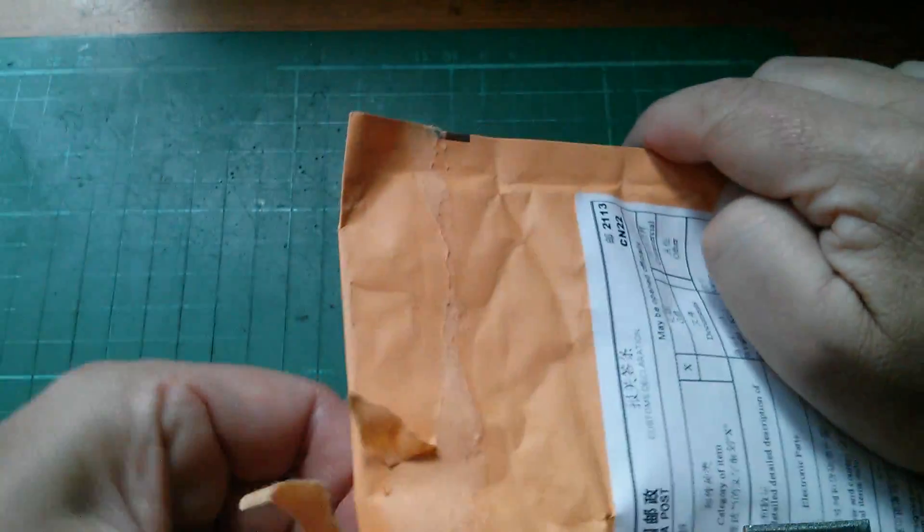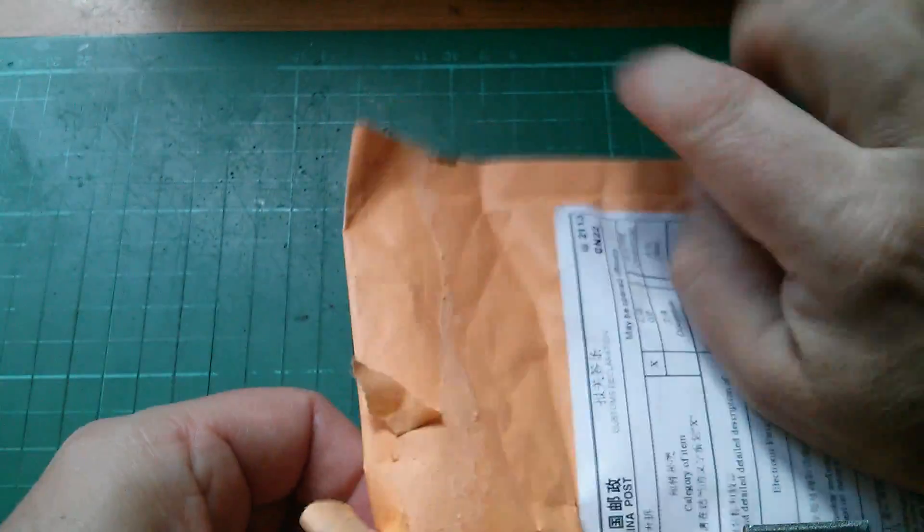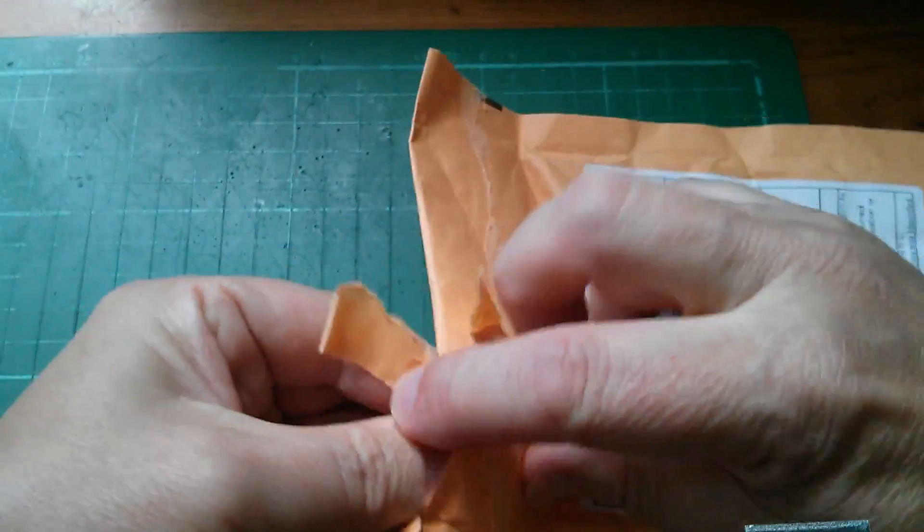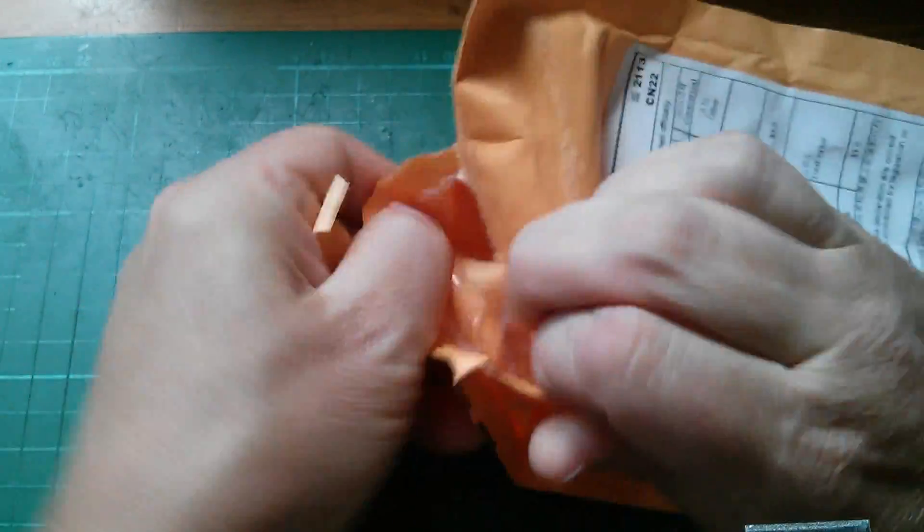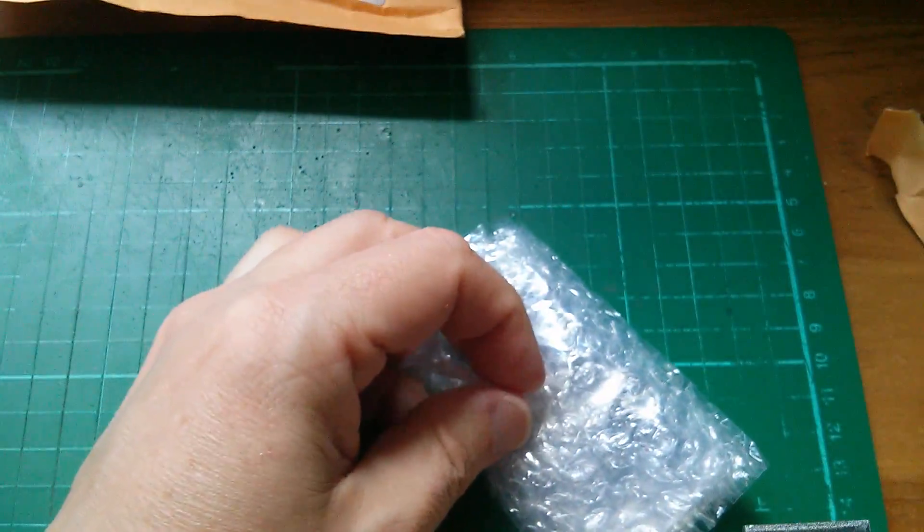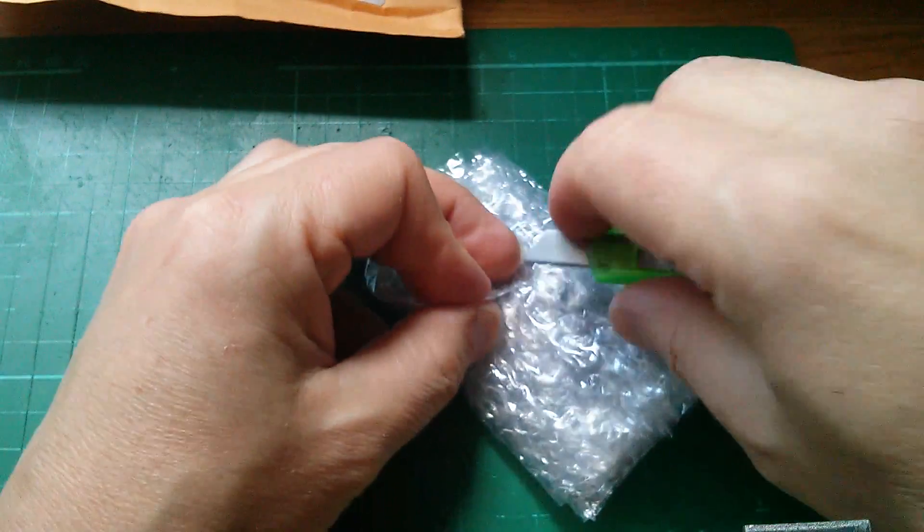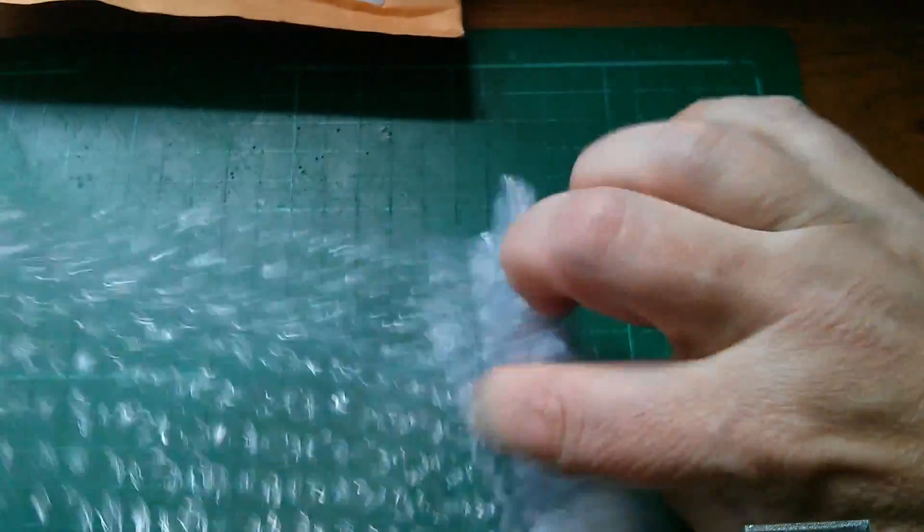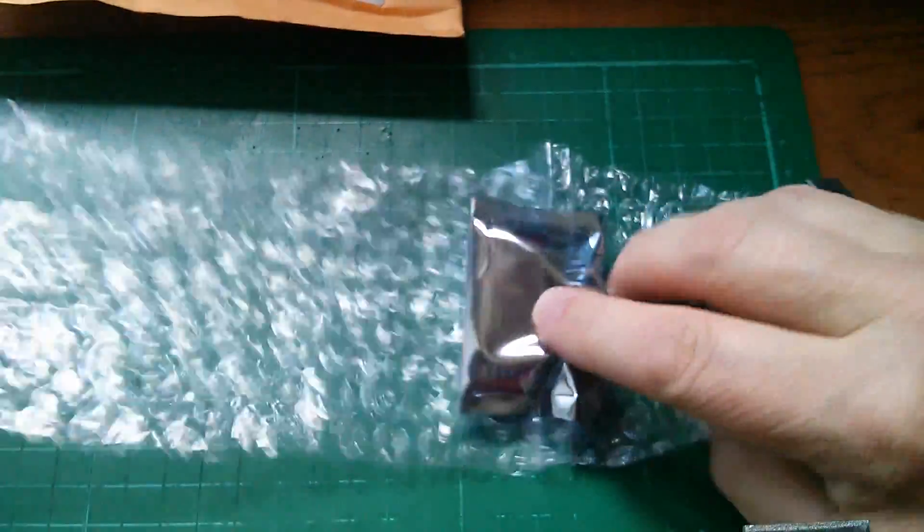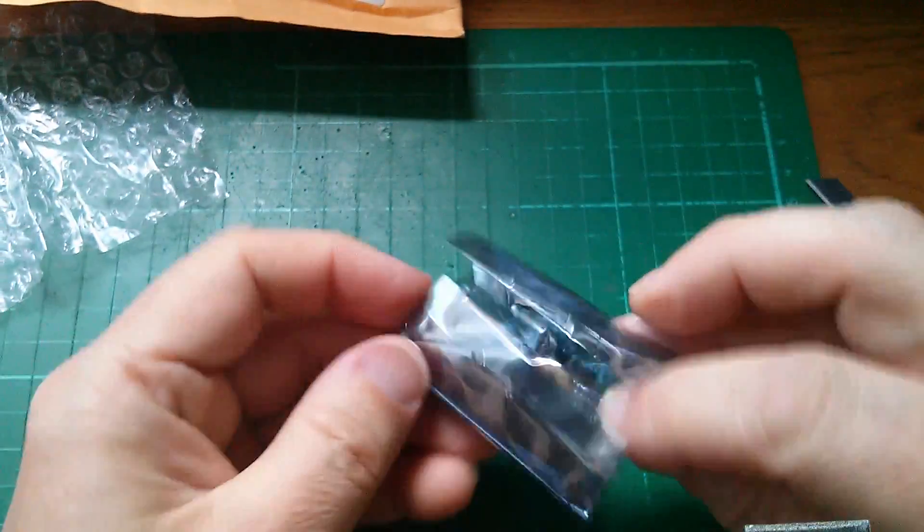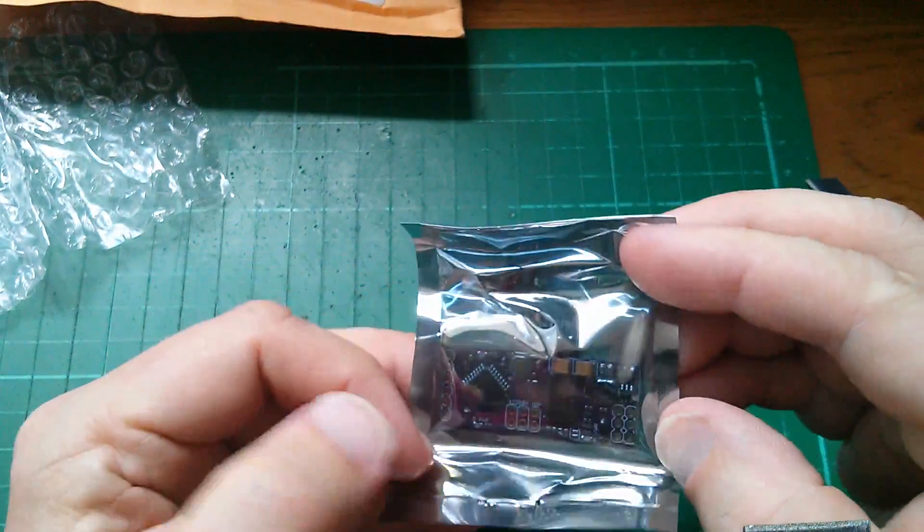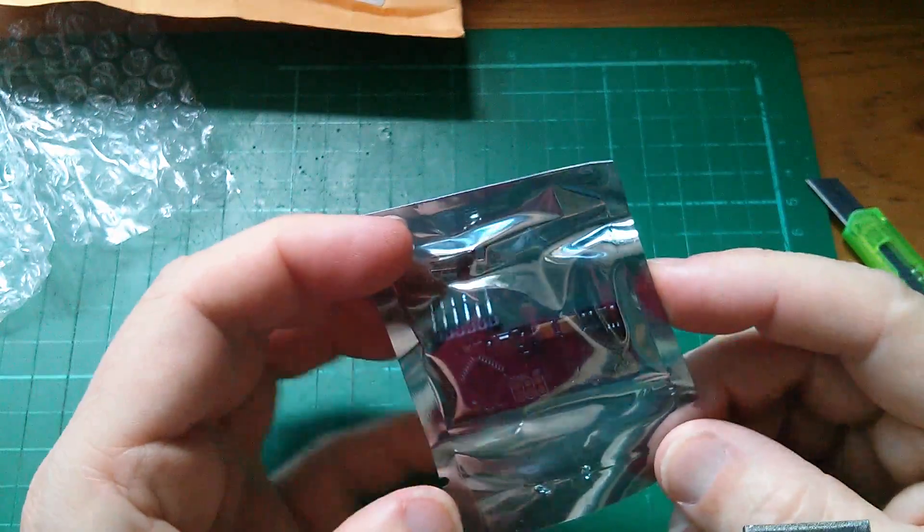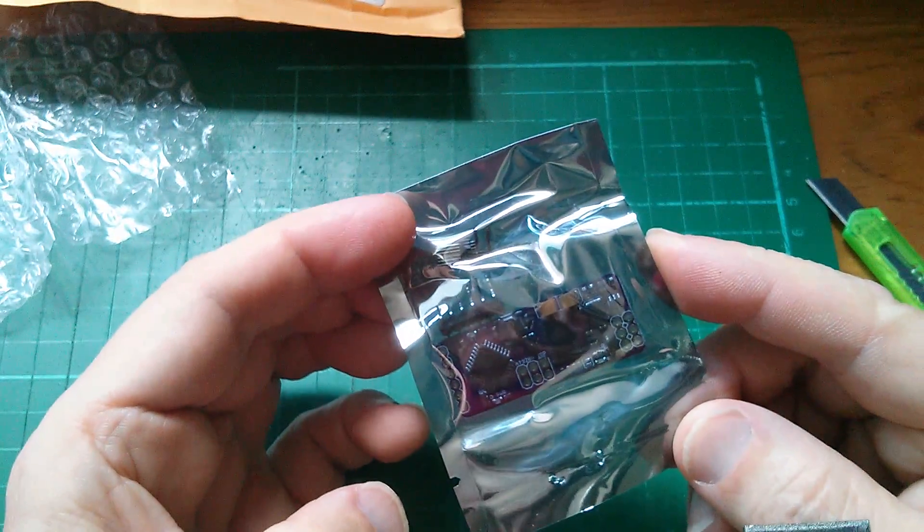So what do we have here? Can't tell what that is. Wow, that's small, looked a lot bigger than that.